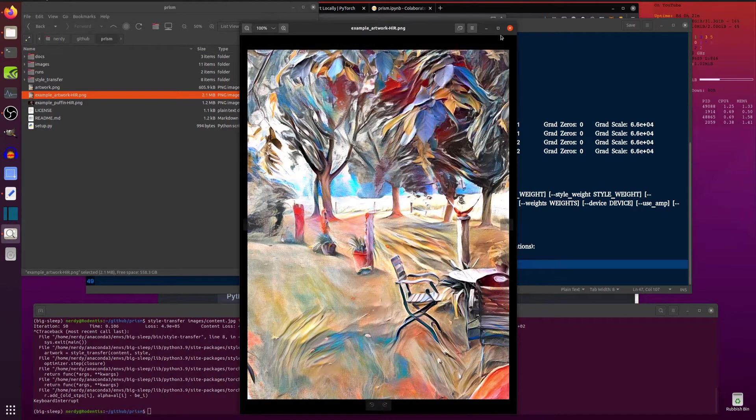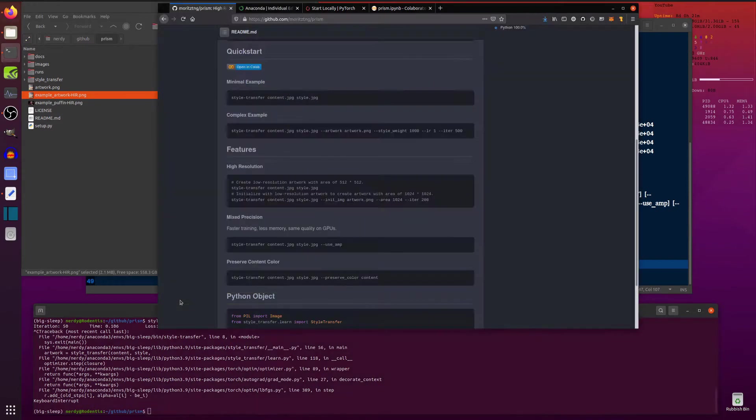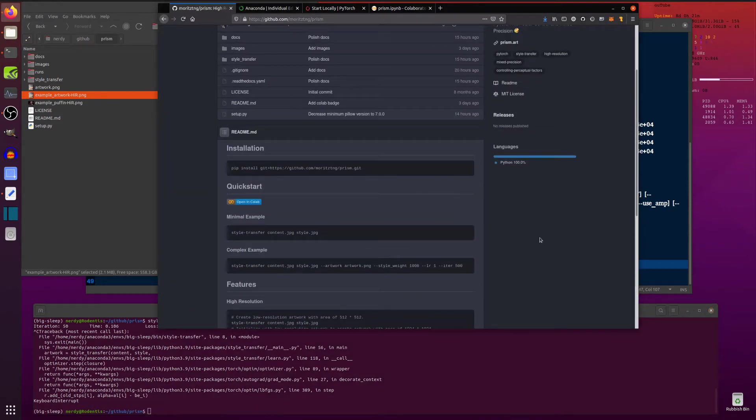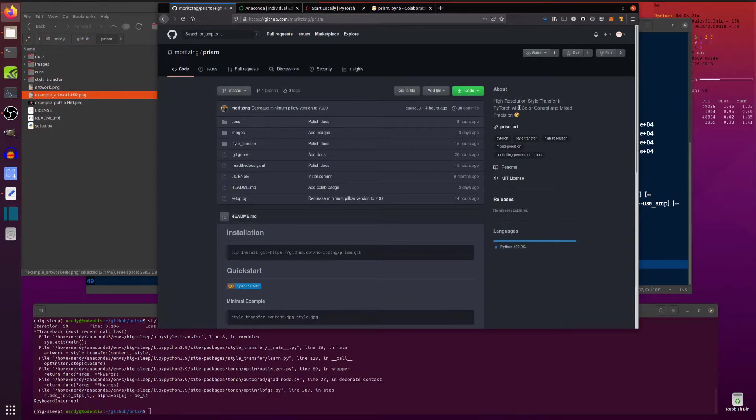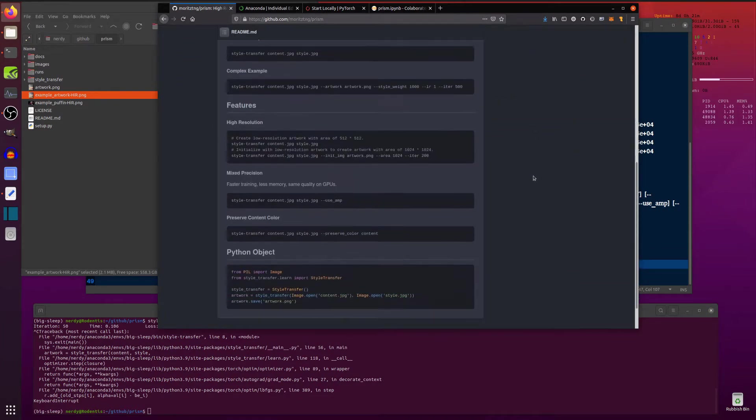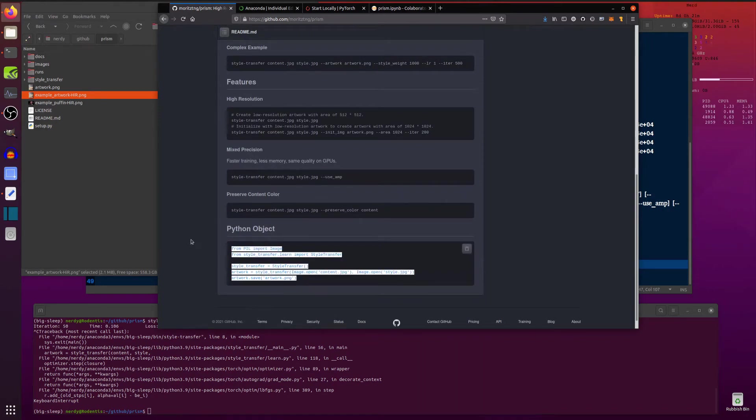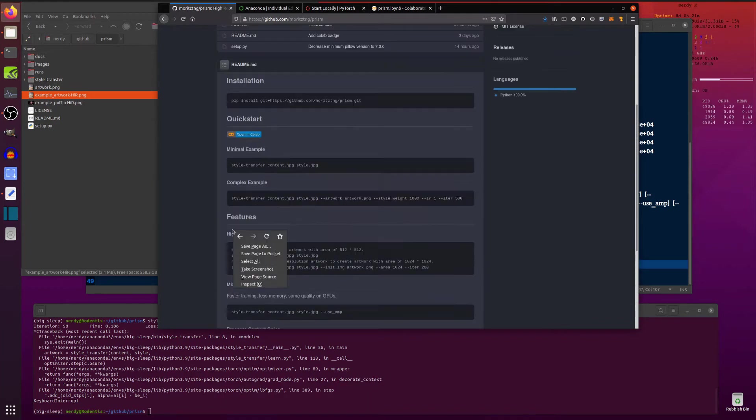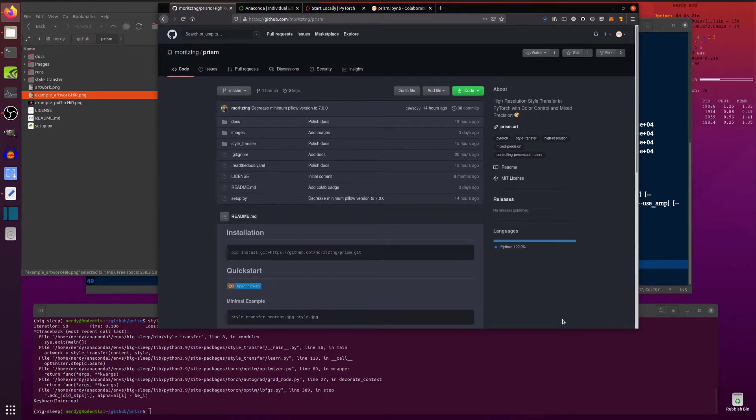There is the high res image. Excellent stuff. So there you go. Another style transfer program, Prism, high resolution style transfer in PyTorch with color control and mixed precision and lots of options for you to play with. And you can even put it in there. It's a bit of Python code as well. Lovely. So that's it for now. Very nice, quick and easy one. Rodent out.